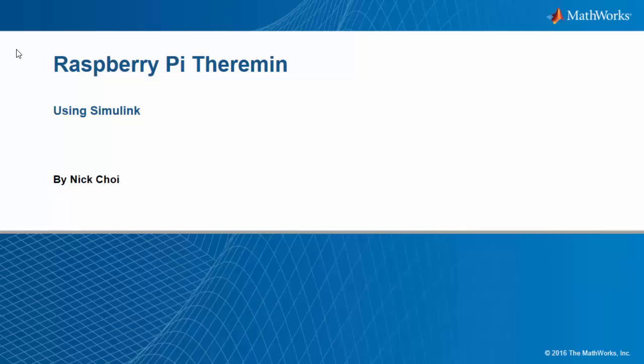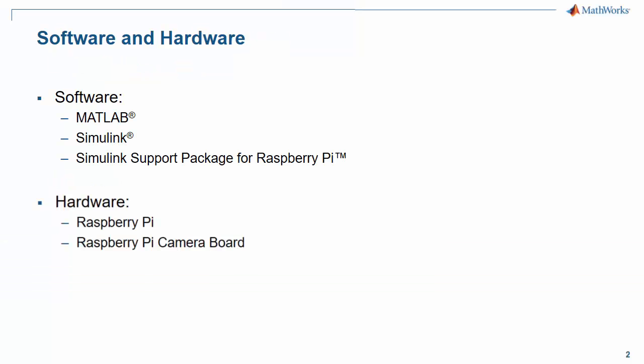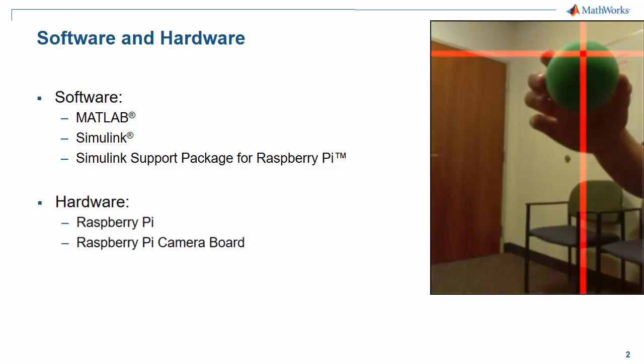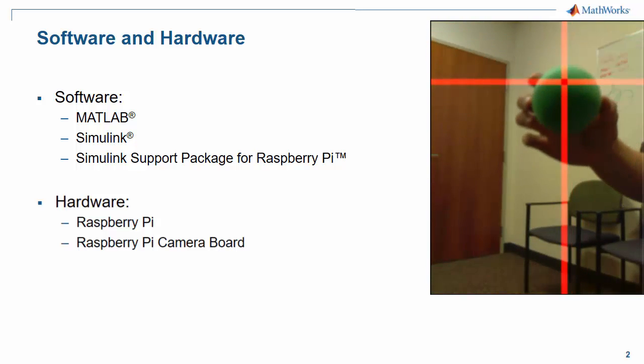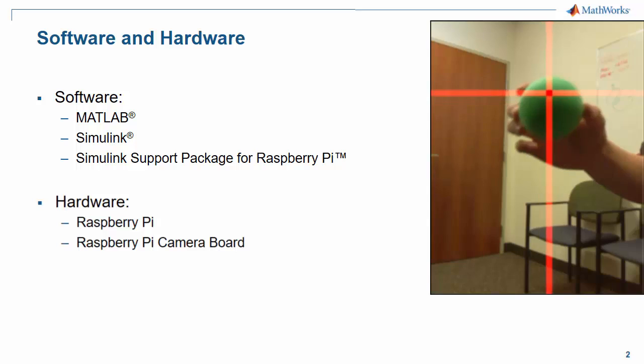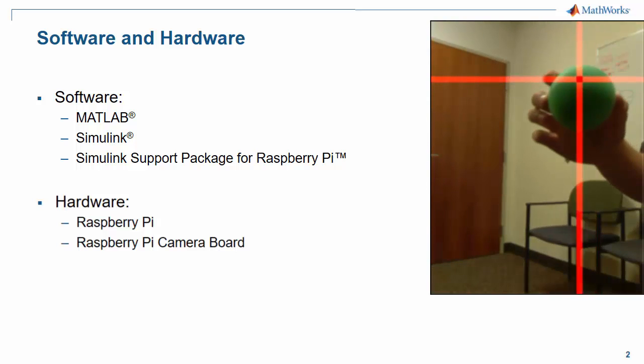In this demo we're going to see how we can use a Raspberry Pi to create a theremin using Simulink. So what is a theremin? A theremin is an electronic musical instrument that you do not need to touch in order to create music. Here's a brief clip of the demo in action to give you an idea of what the demo does.